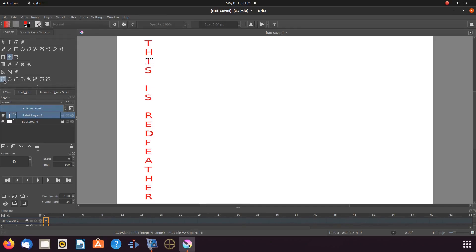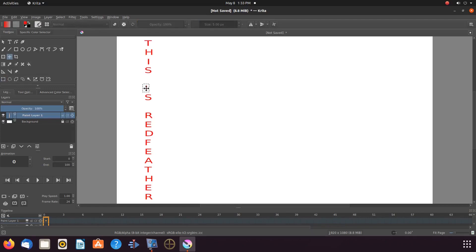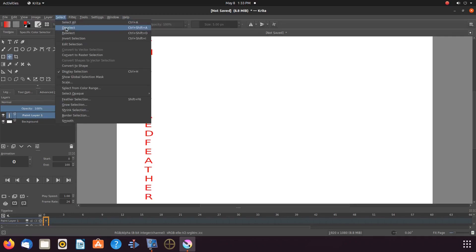Once this is done in Krita, go back to the toolbox, clicking once again on the Rectangular Selection Tool, going to the next letter to be adjusted and placing the Rectangular Selection Tool around it. Then go back to the toolbox, clicking on the Move Tool, and to the canvas, adjusting the letter. Then go to the Krita title bar and click Select, scroll down to Deselect, and click.